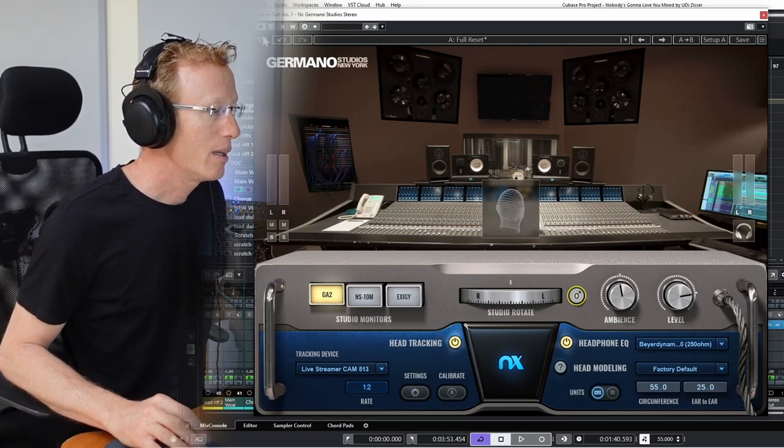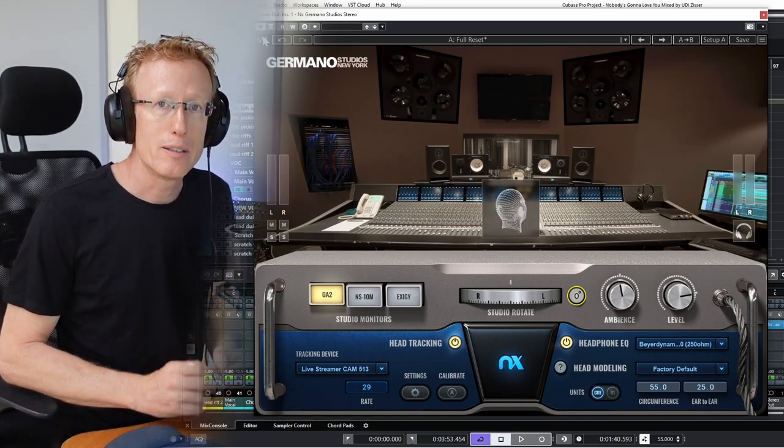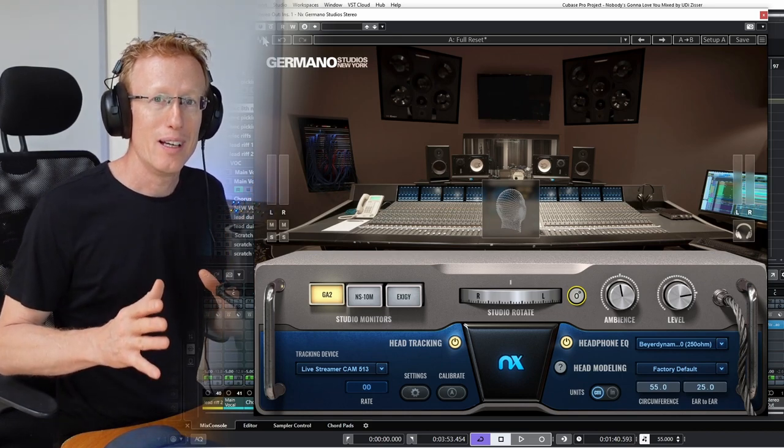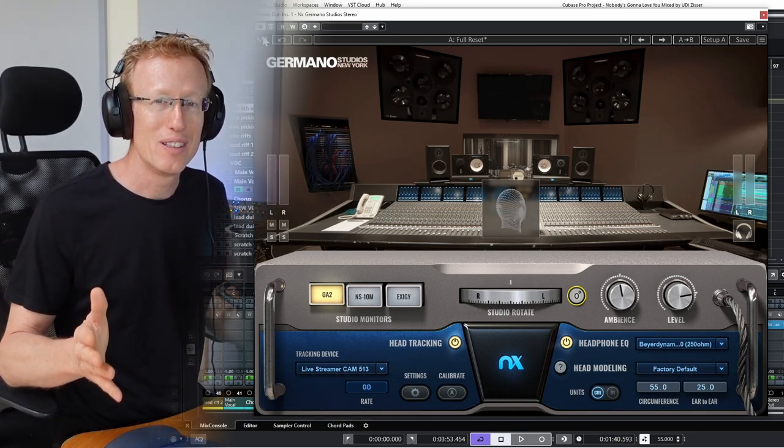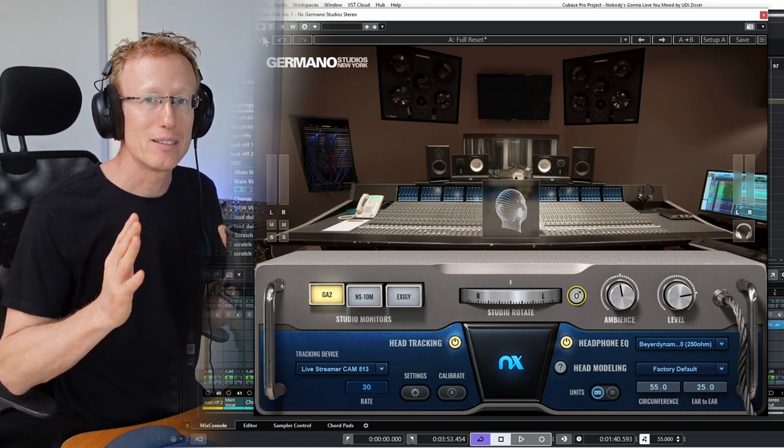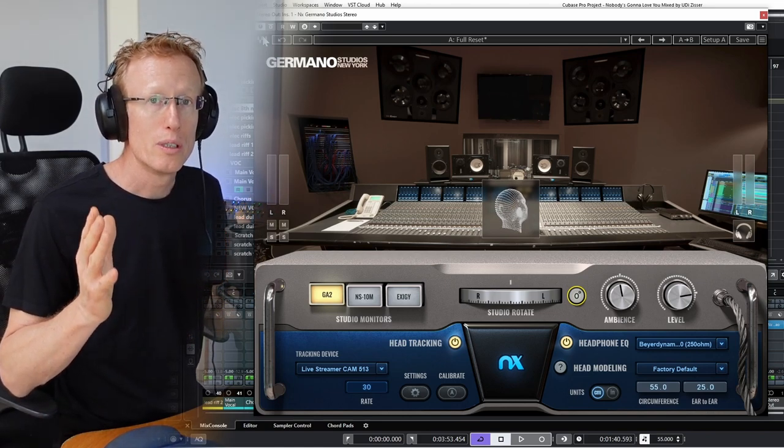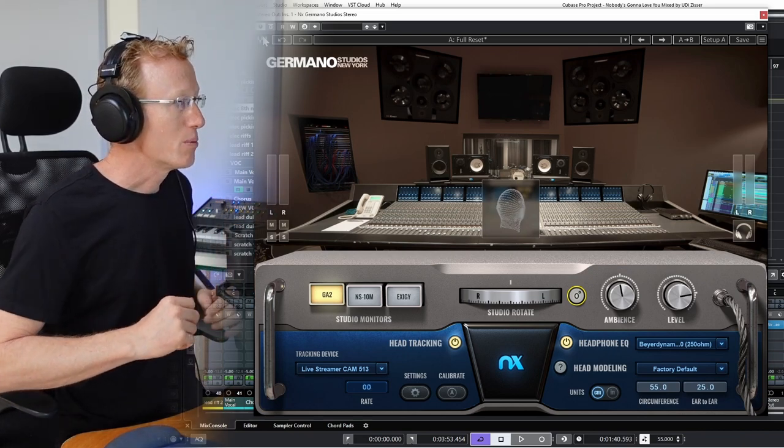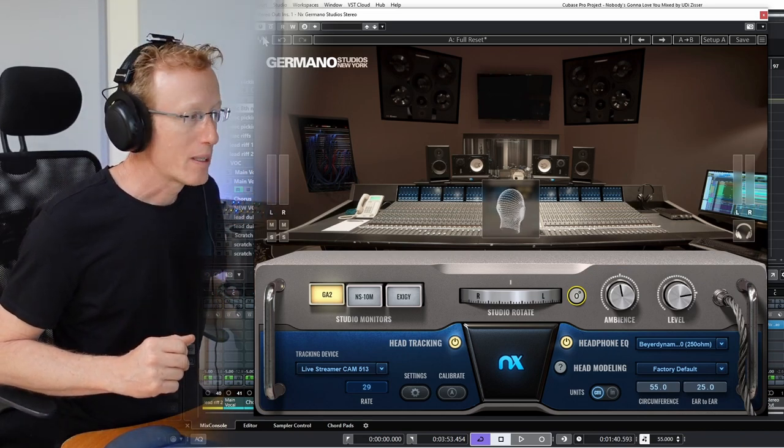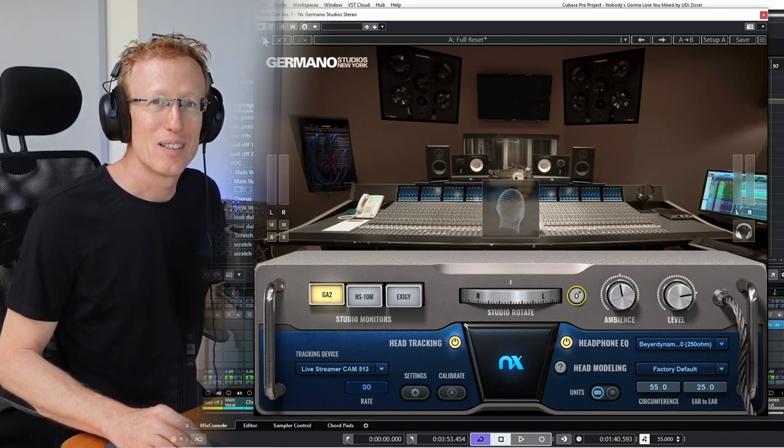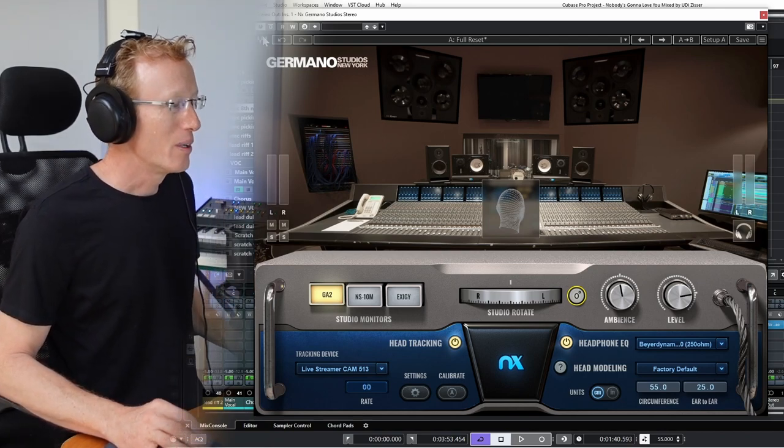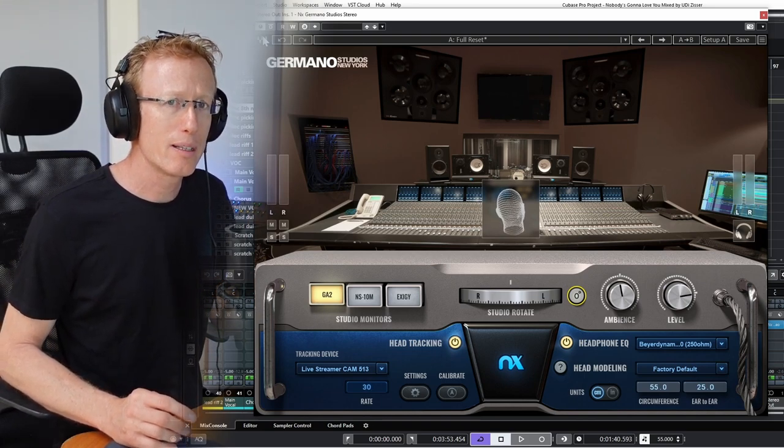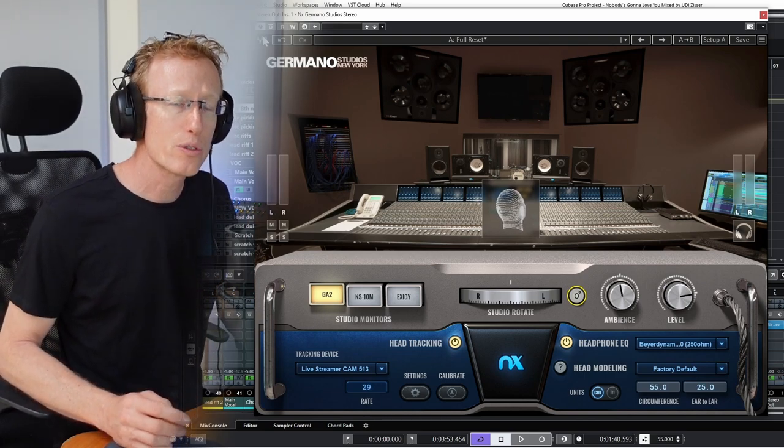That's pretty much it. There's not a lot in this plugin. The idea is to put you as a mixer in that studio and get you a good mixing experience. So that is the Germano Studio New York experience in your home studio. Thank you so much, and if you have any questions, let me know in the comments.